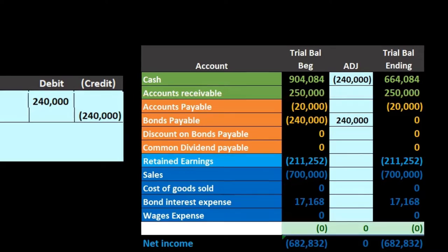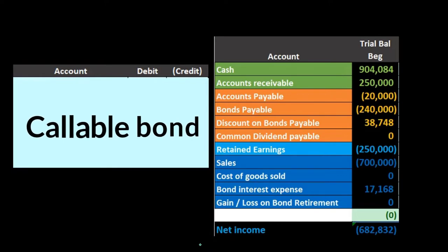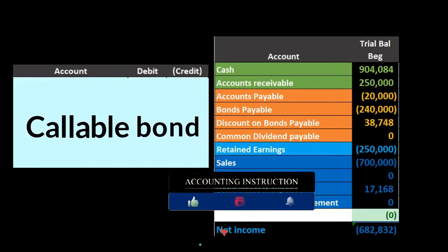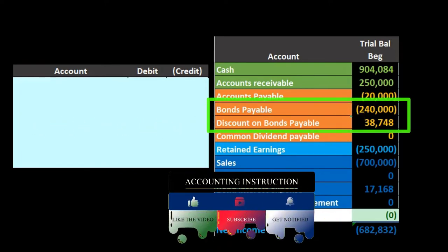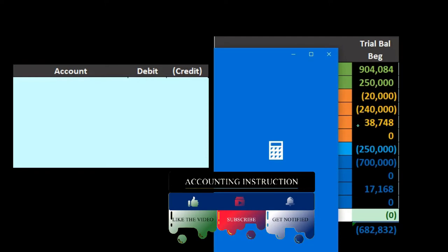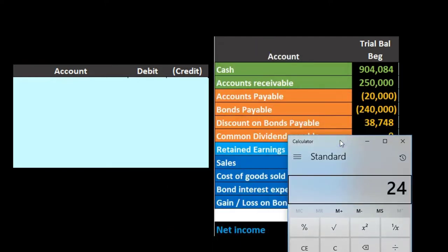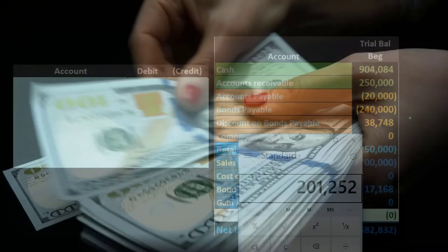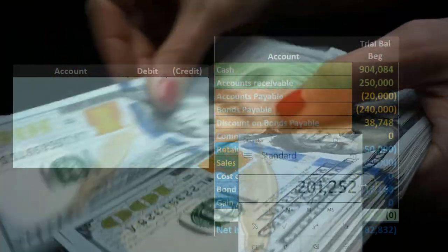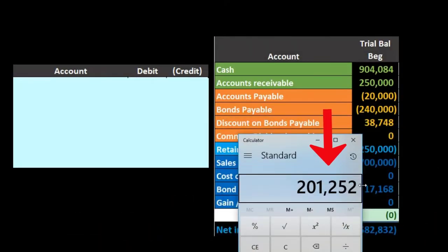It is possible to have a callable bond that we retire before the maturity date. In this case the bond payable is on the books at $240,000, with a discount of $38,748. The carrying amount is $240,000 minus $38,748, which equals $201,252. This $201,252 is the carrying amount of the bond payable — what we owe. If we can pay it off for less than this amount, we'll have a gain.